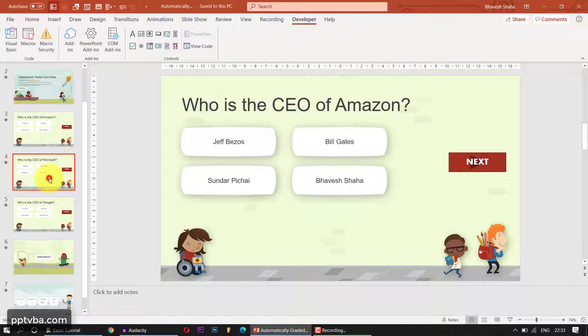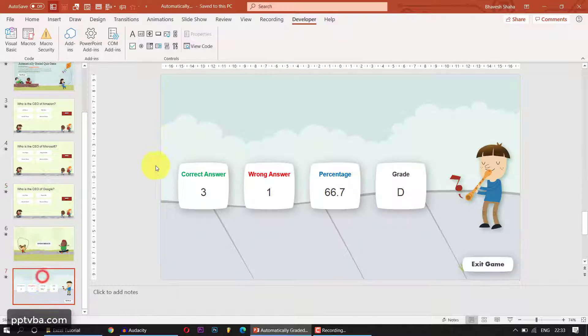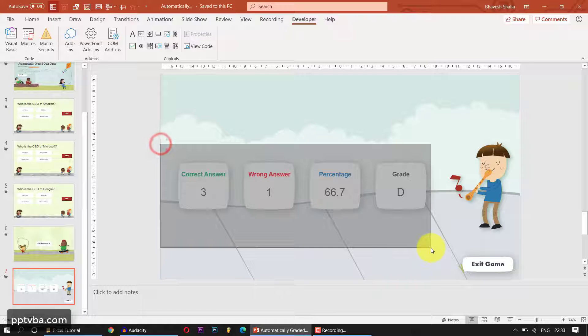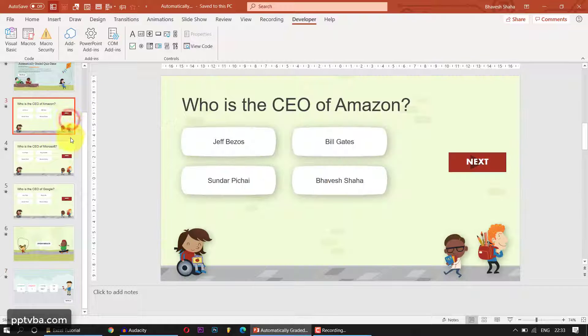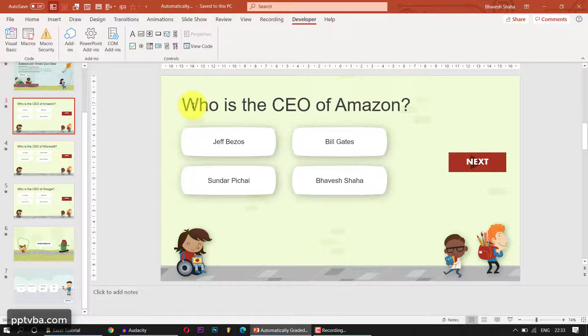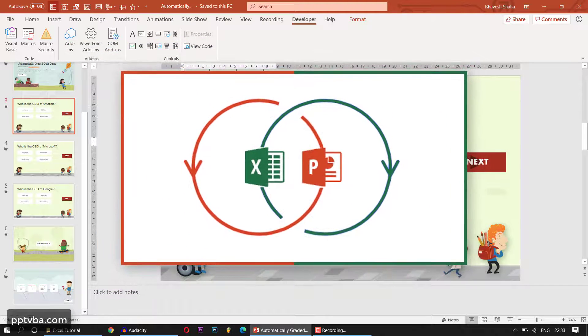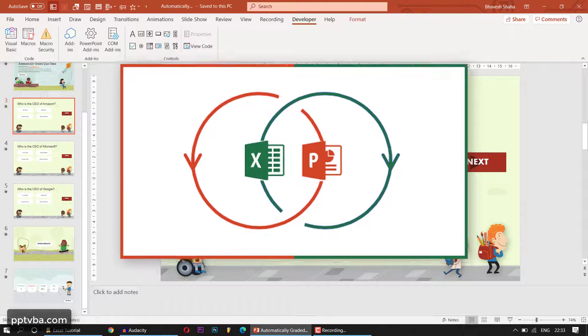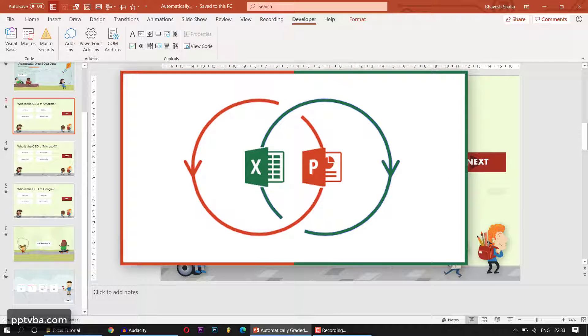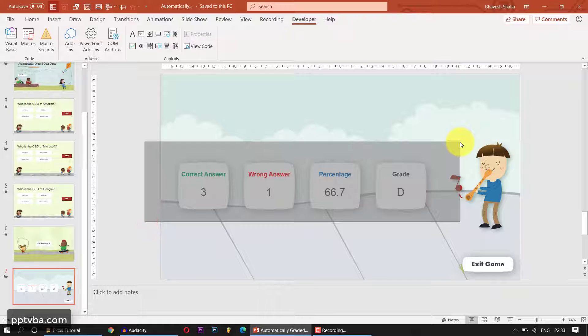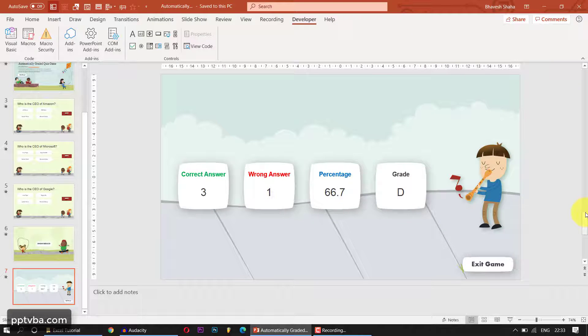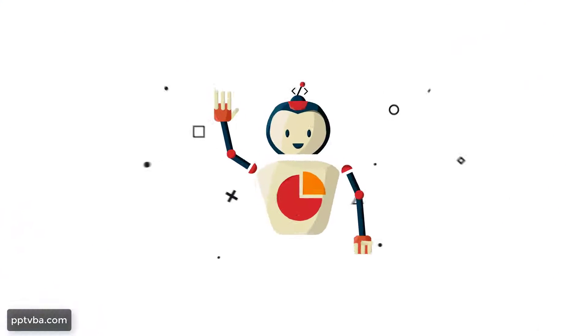In the last video, I showed you how to make a PowerPoint quiz game that could calculate all these things. In this video, I am going to show you how to populate the questions and answers, how to import these from an Excel sheet, and at the end, how to transfer all these data to an Excel sheet. So hit the like button, subscribe to the channel, and we shall get started.